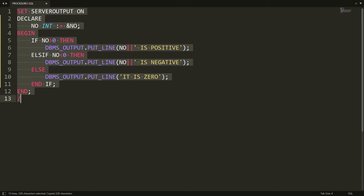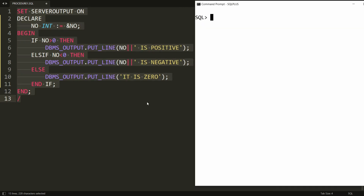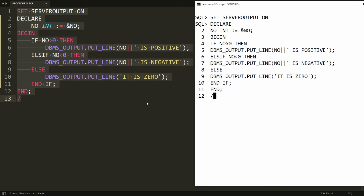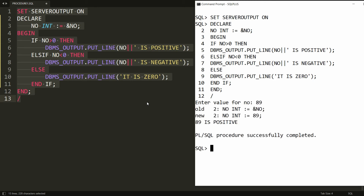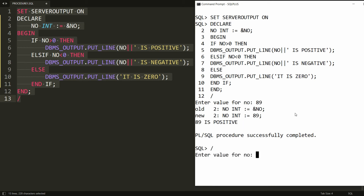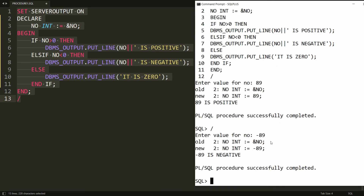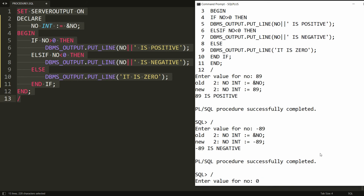Copy all the statements and paste them in PL/SQL. It will ask you for the number. For example, entering 89 — it says 89 is positive. Re-running with minus 89 — it says minus 89 is negative. Passing zero — it says that it is zero.